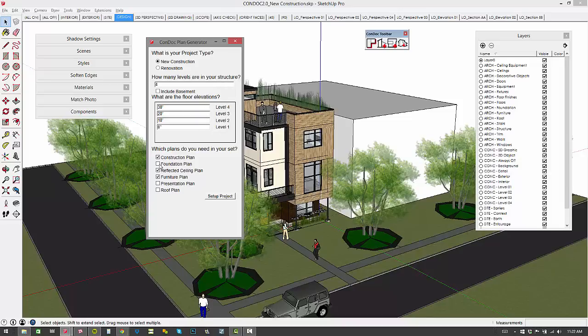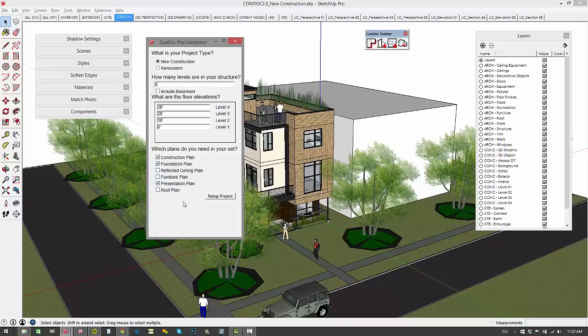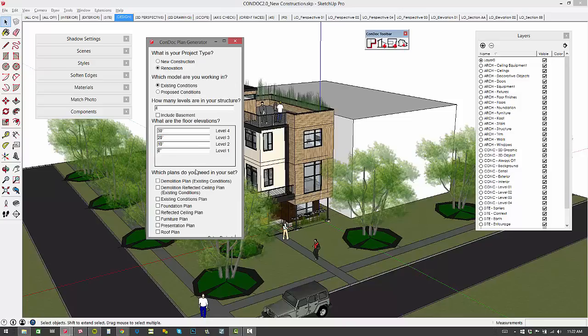And then we've added some new drawings here. We've got a foundation plan and a presentation plan. So just like you're able to create those presentation style elevations and sections, we also have the ability to create a presentation plan. So we'll create our construction plan, foundation plan, and presentation plan. This project has four levels and those are all set up.